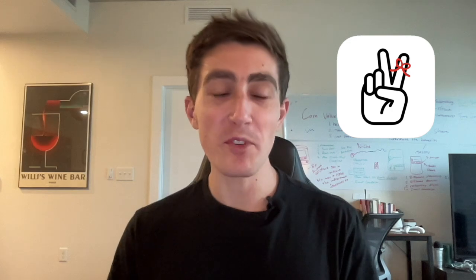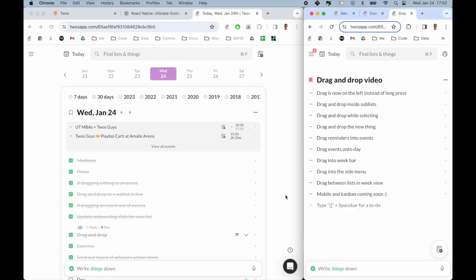Hi people, my name is Parker, the developer of Twos, and today I'm going to be going over the drag and drop improvements on web.